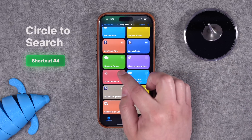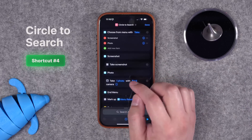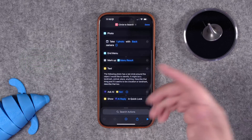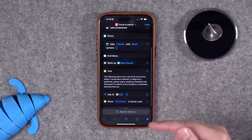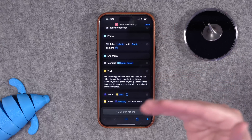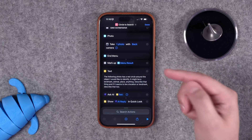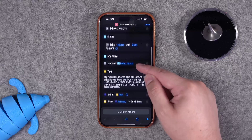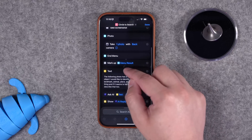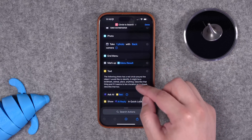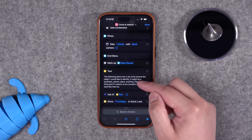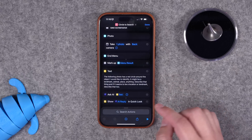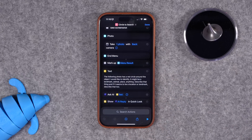Next up, the Android feature circle to search means you can take a picture, circle something, and then the phone tells you what it is. I created a shortcut that does exactly the same thing. You can choose a screenshot or take a photo with your phone, actually circle something using the markup command, and then it sends that photo to ask AI using ChatGPT and tells you the result.